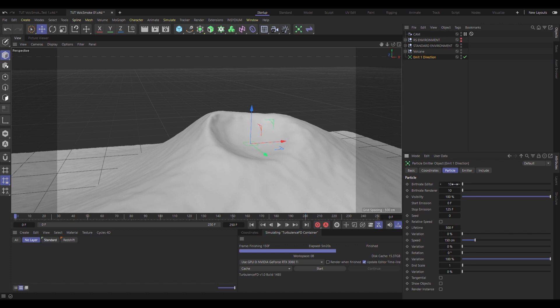Now let's change some settings on this. Under particle, I'm gonna go into the birth rate and change that to a hundred times higher. Thousand for both. And then I'm gonna set the emission to start, well, basically whenever I want the eruption to start. So I'll set that to frame 25.